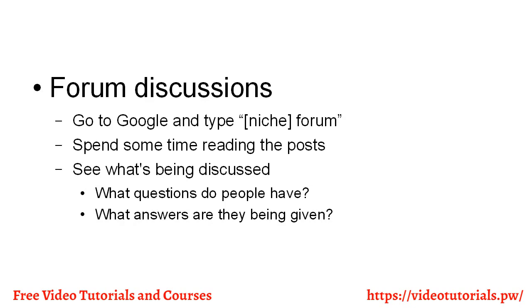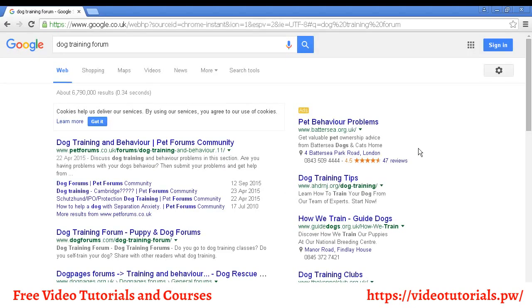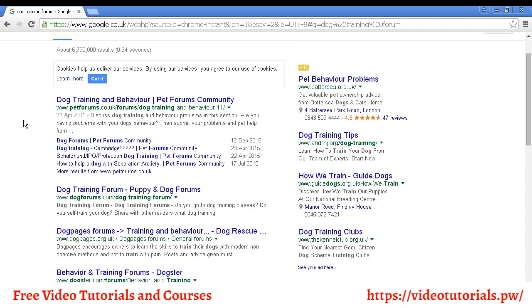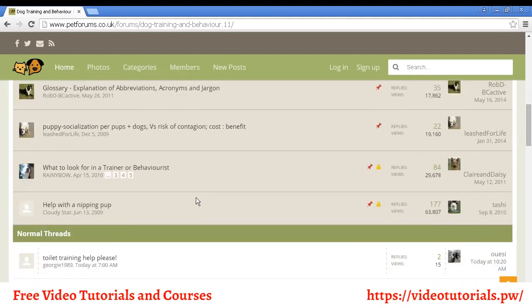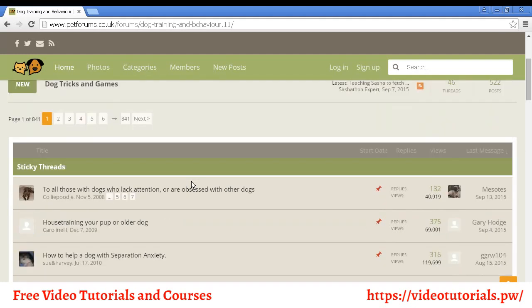Let me give you an example. I'm using the search term 'dog training' for this demonstration. You can see here I've put 'dog training forum' into Google, and you've got a lot of different forums all to do with dog training. Let's click on one so you can see what it looks like. If I scroll down a bit, you can see you've got all sorts of different topics that can give you ideas as to niches or subjects to build a niche product around.